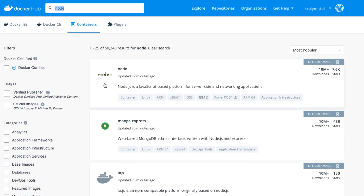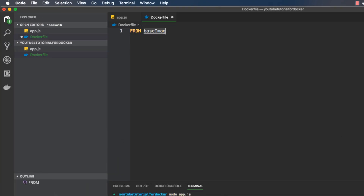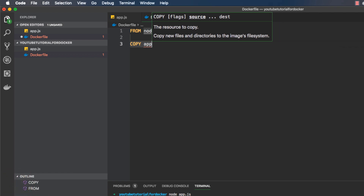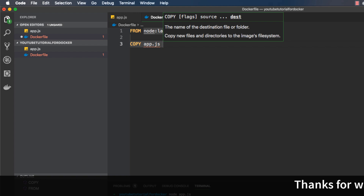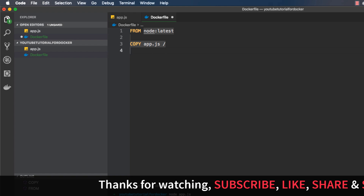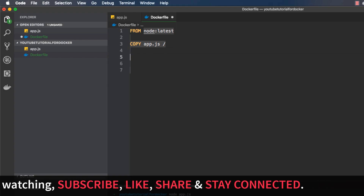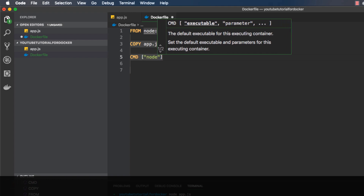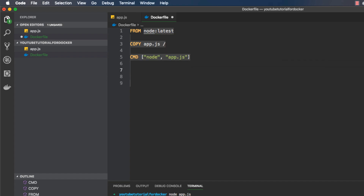To launch the Node.js code inside app.js, we first need to import it into our image. We use the COPY keyword: 'COPY app.js /' to copy app.js to the root folder of our Node image. Then we define the command to run when the image is launched using the CMD keyword: 'CMD ["node", "app.js"]'. This will execute 'node app.js' inside the container.